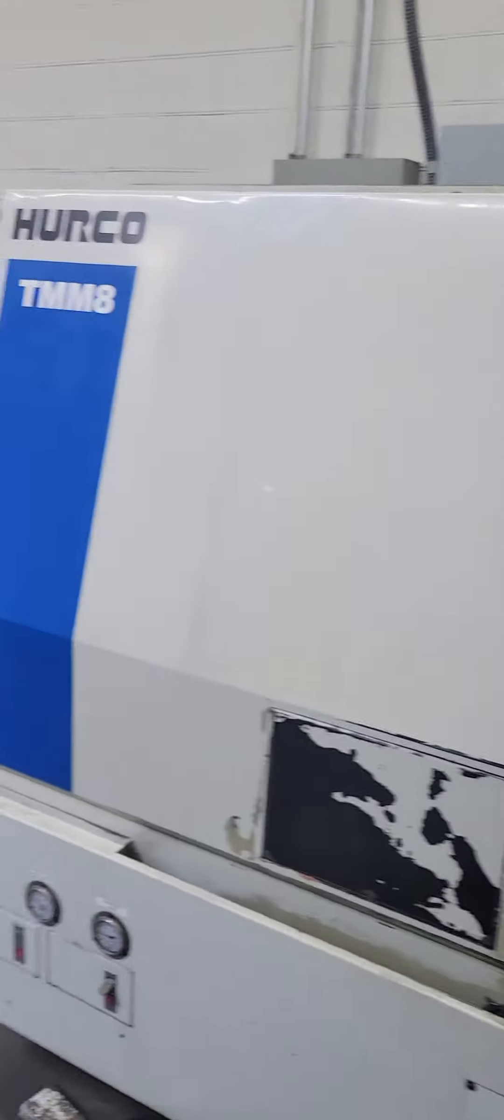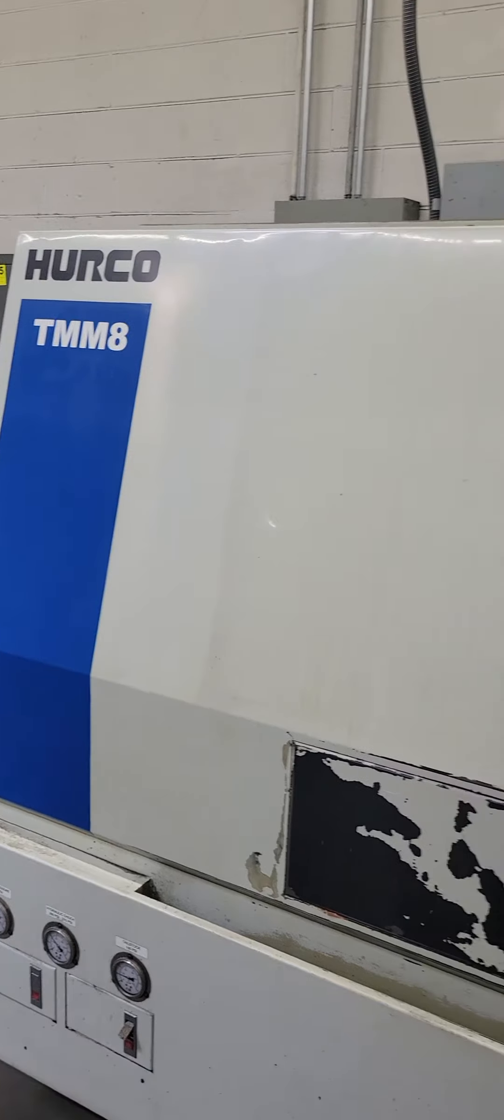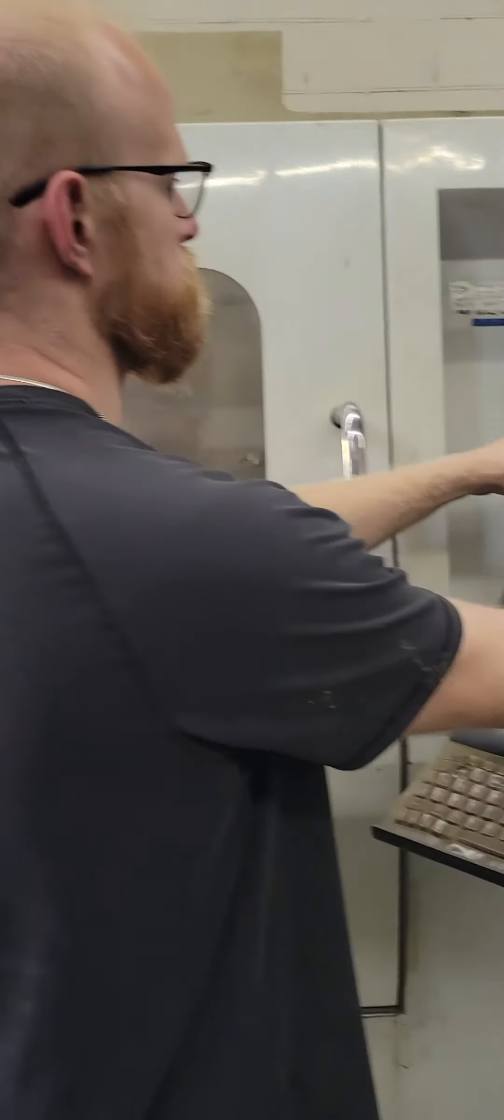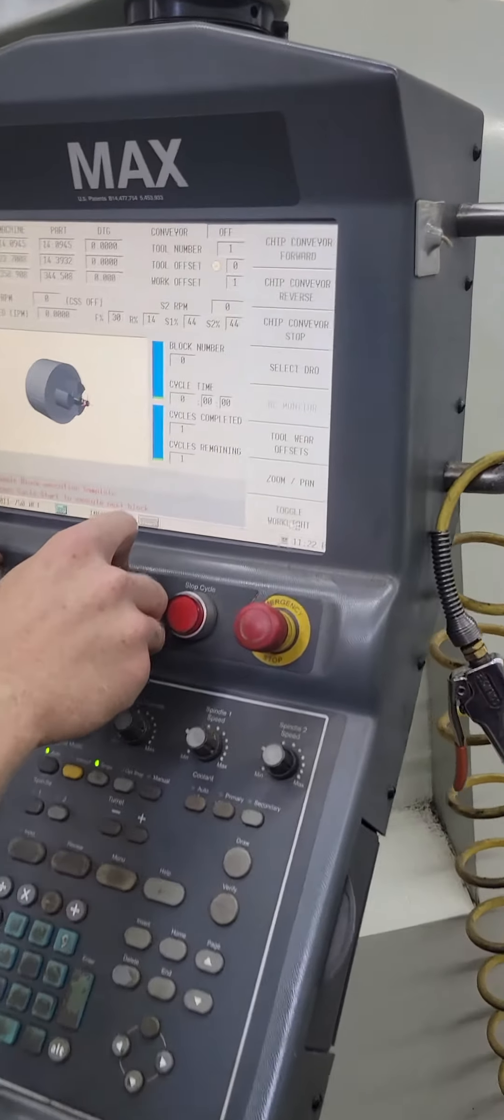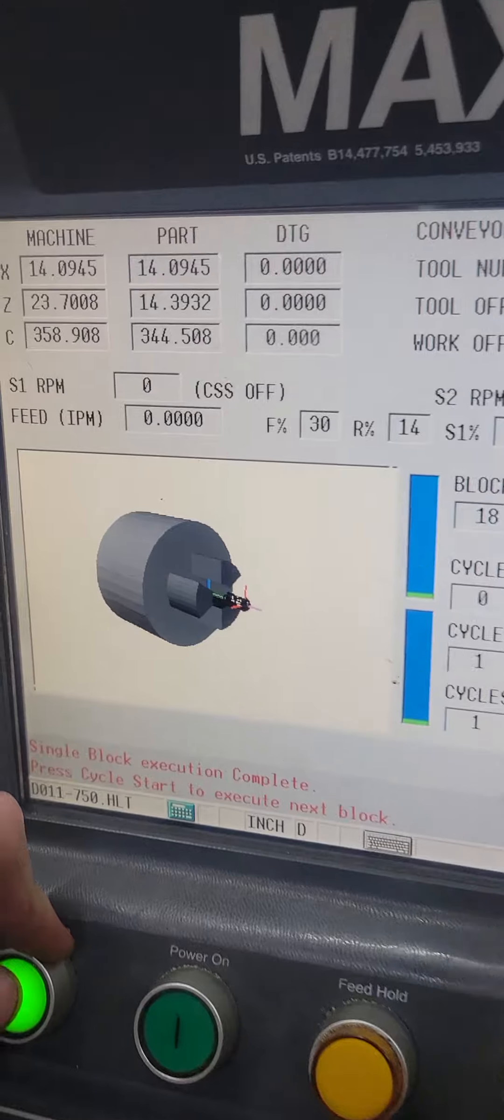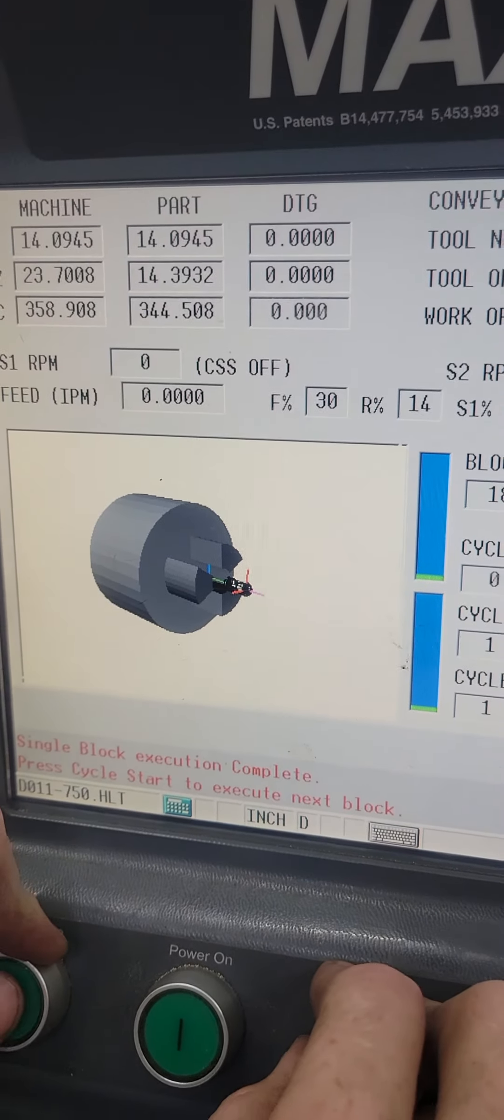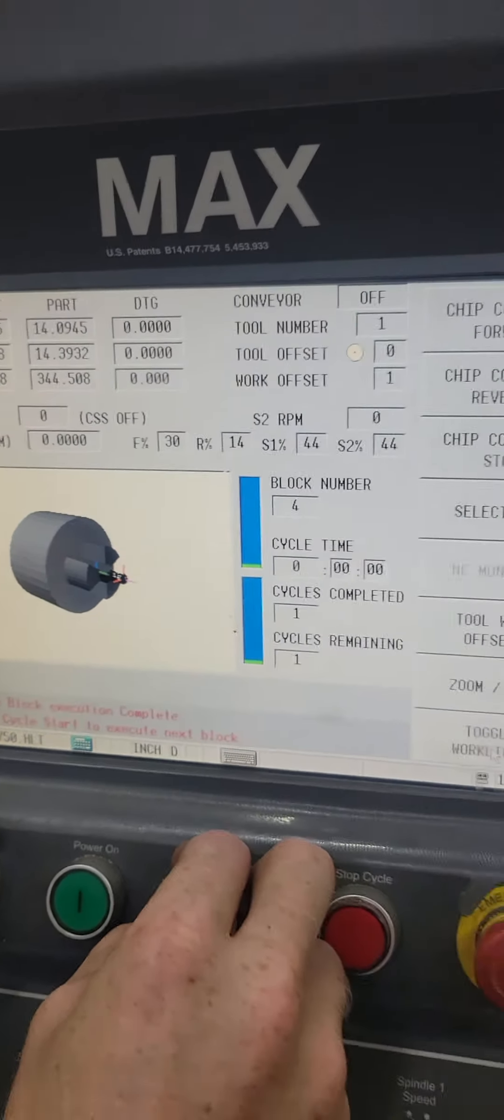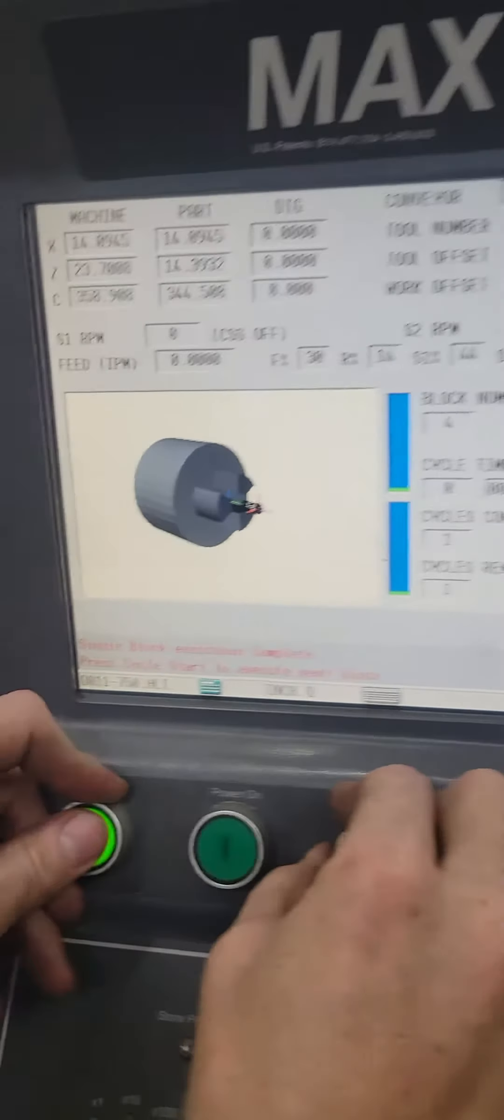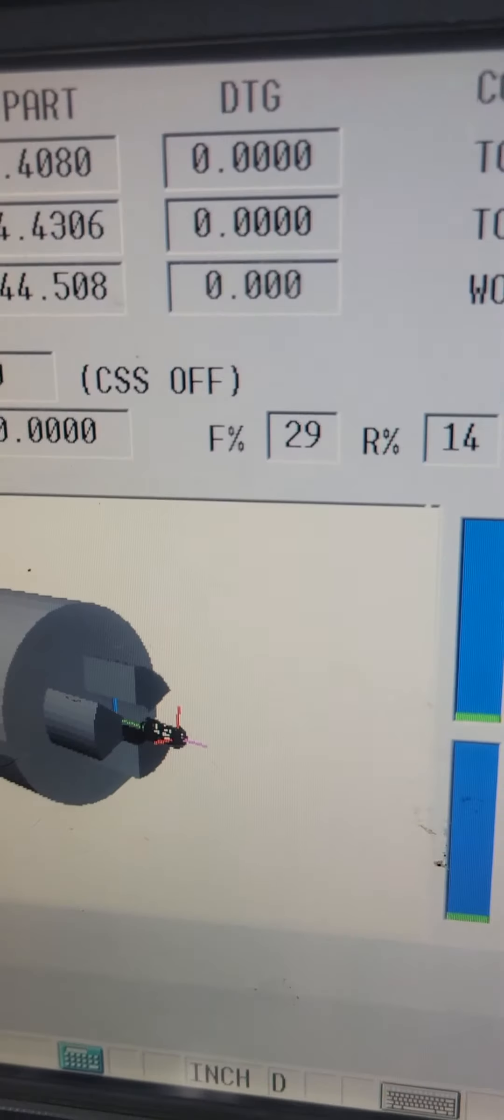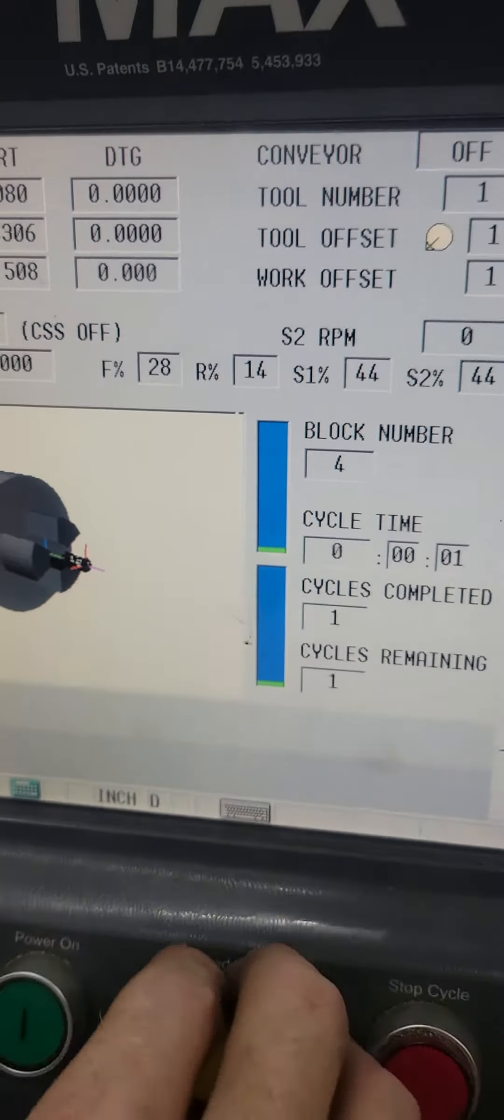Herco model TMM8, 8-inch CNC lathe, live tool, C-axis. You can see we're walking through a program, you get the graphics drawing the whole time.